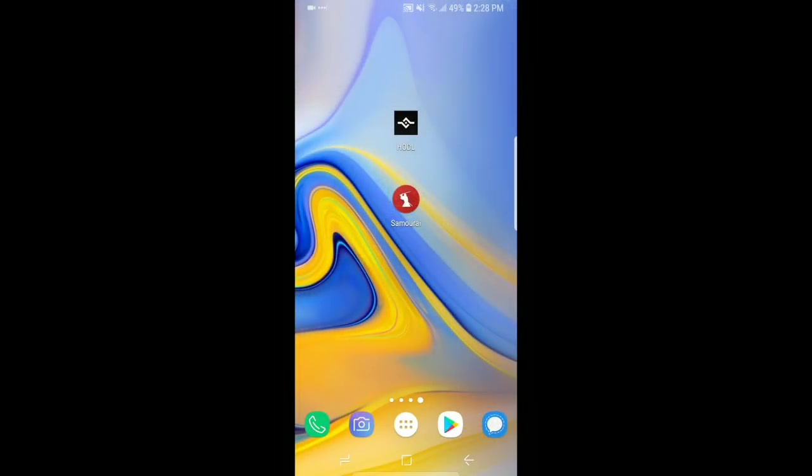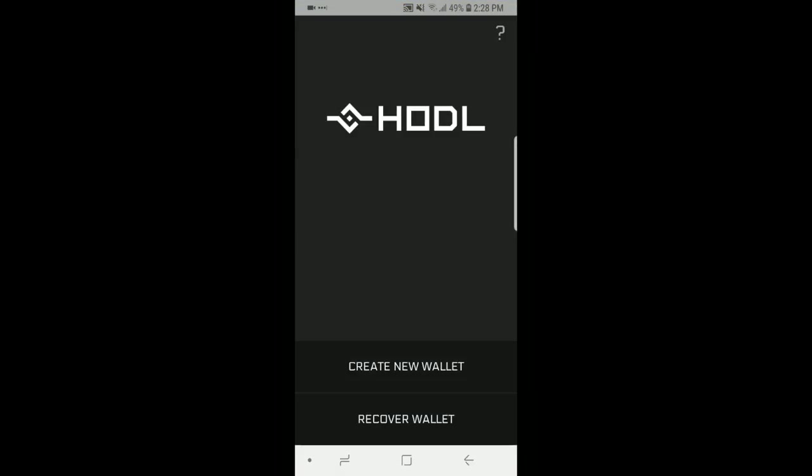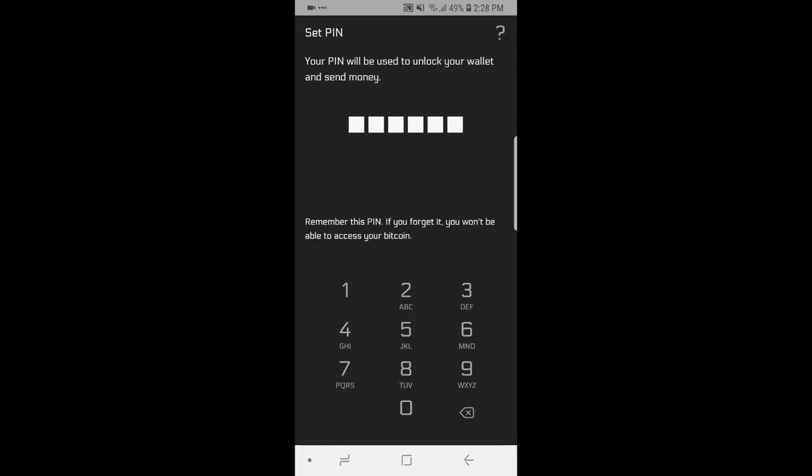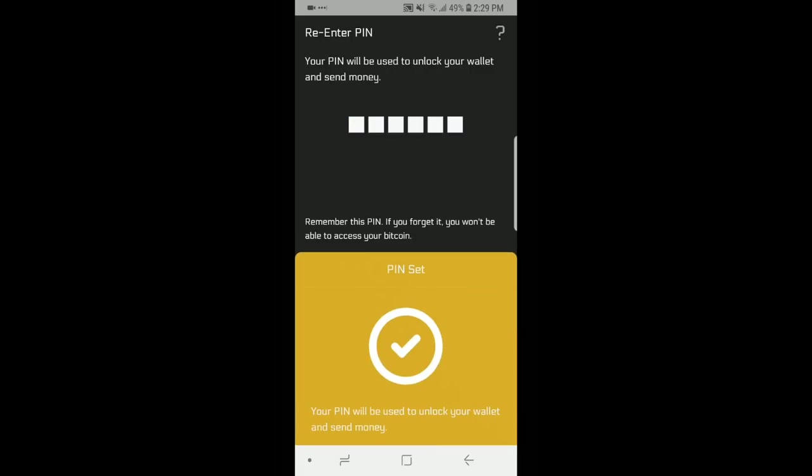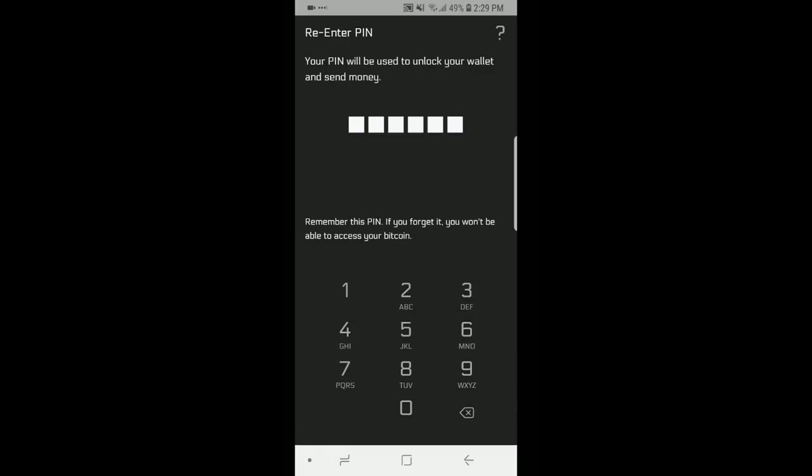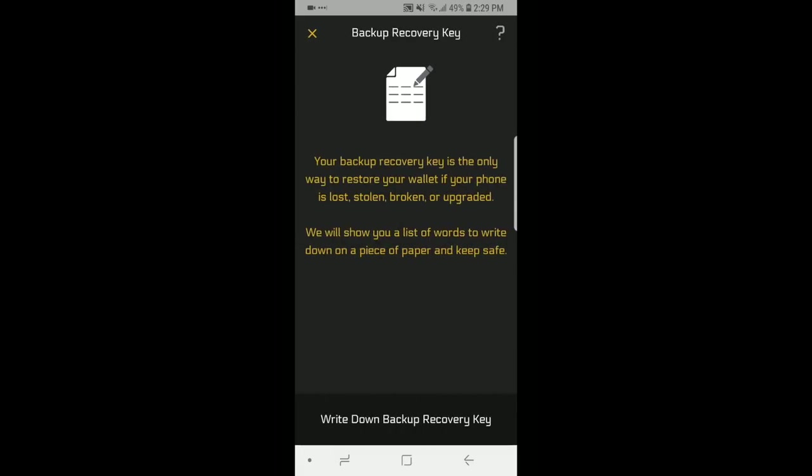Alright so I've downloaded HODL wallet from the Google Play App Store. Now we've got two options here. We can create a new wallet or recover a wallet. We're going to be creating a new one so we're going to start from scratch. You need a six digit PIN. We are going to use something simple for the purposes of this video, one two three four five six, and it asks you to put it in again. One two three four five six and we're set and ready to go.